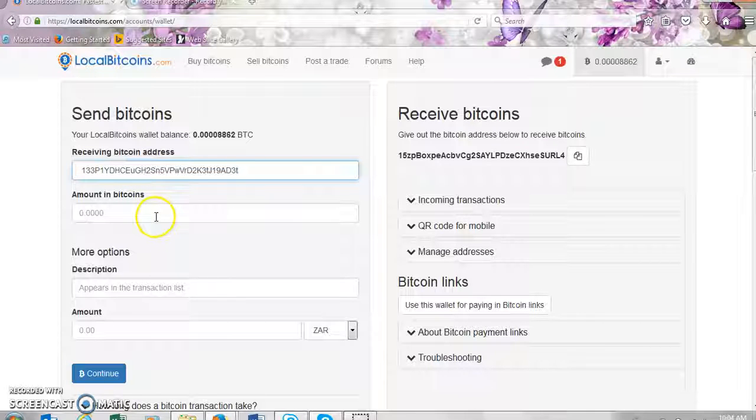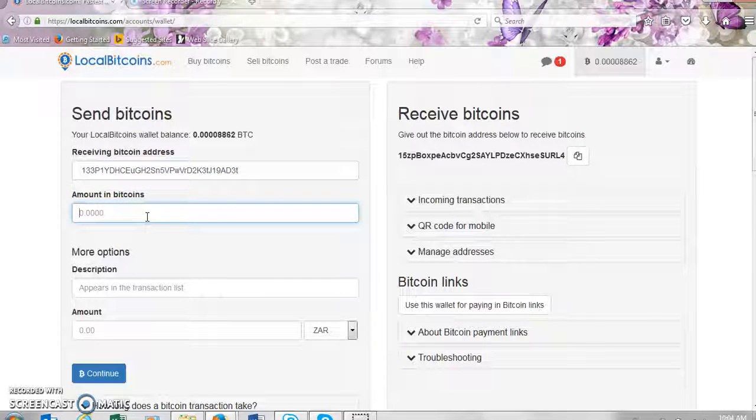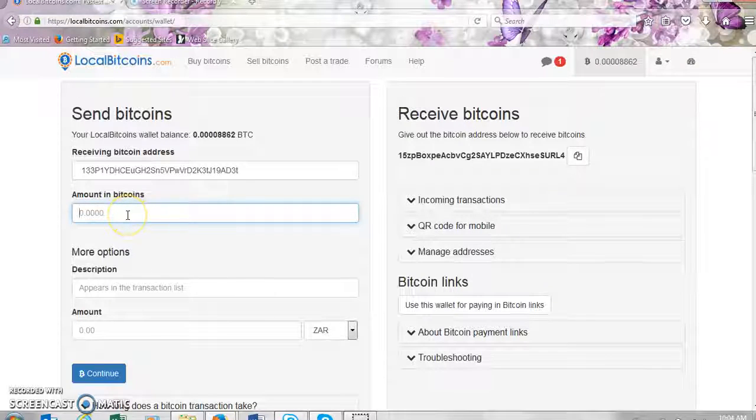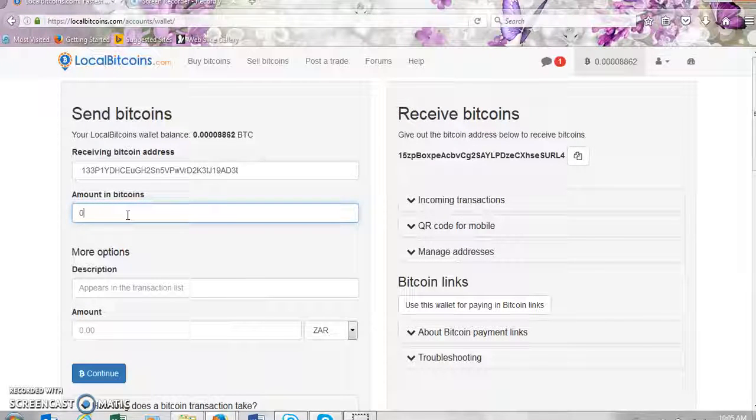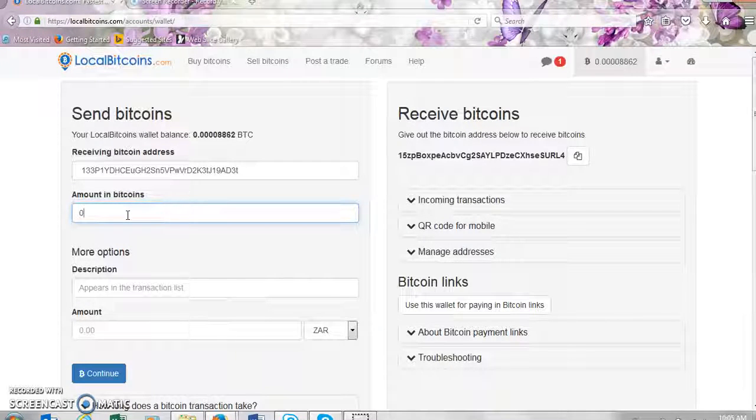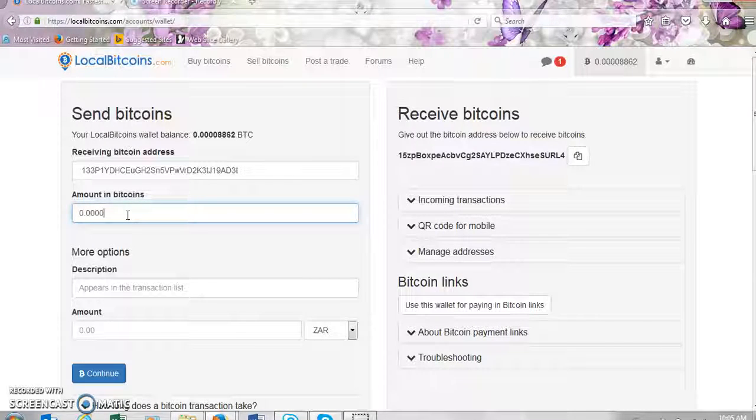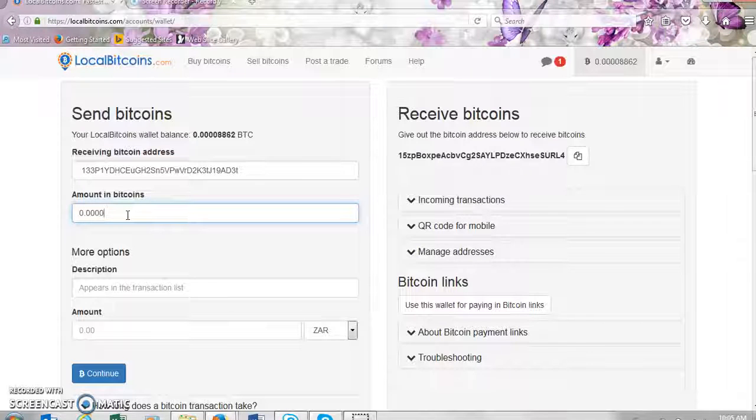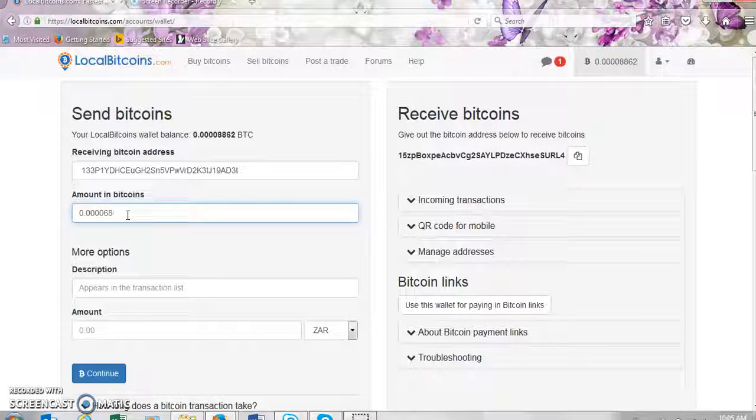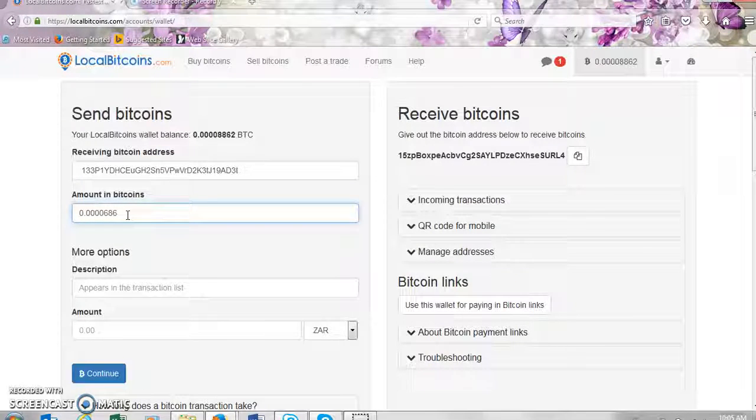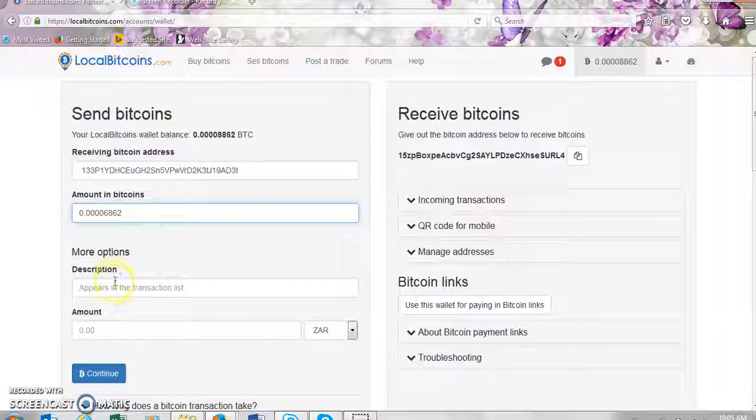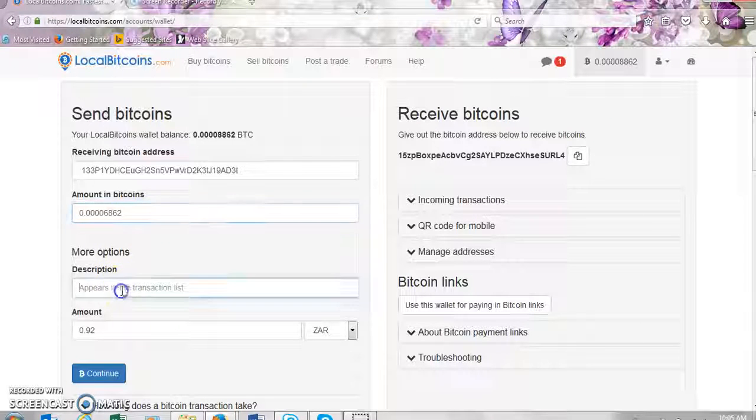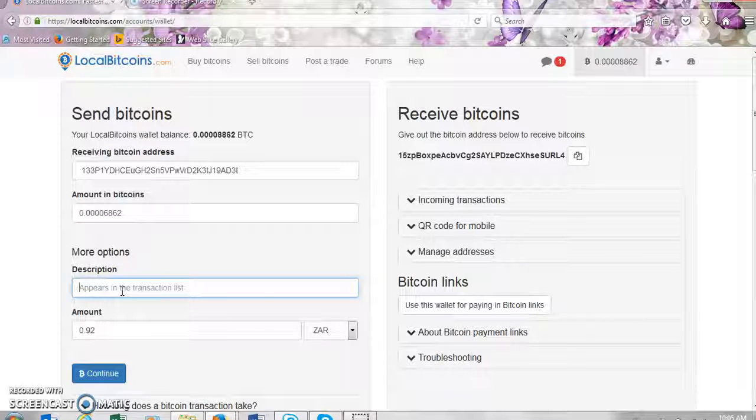And then there you put in the amounts in bitcoins - the amount you'd like to send. And then here you put in the description, what are you sending it for.